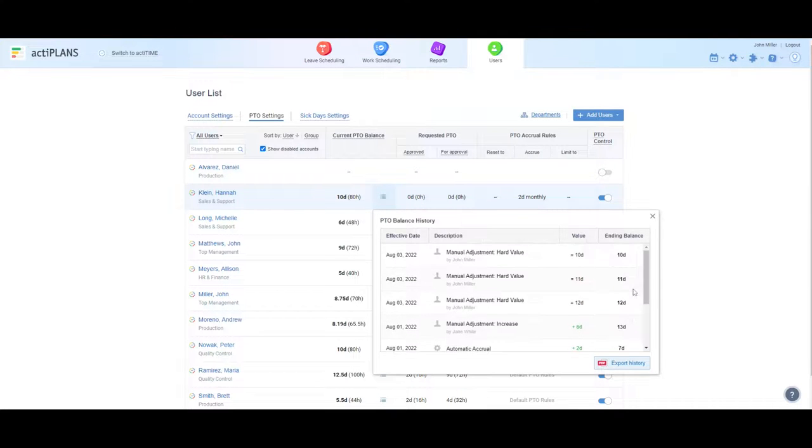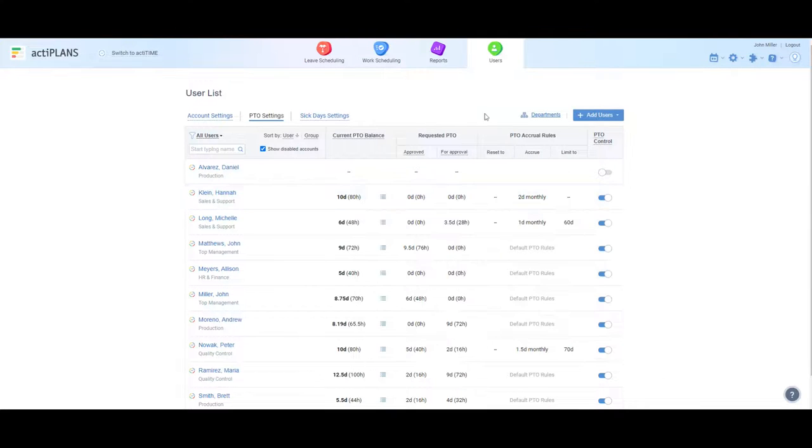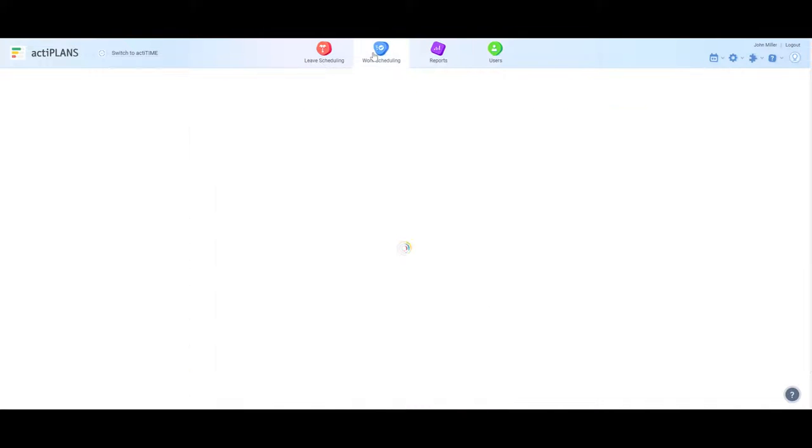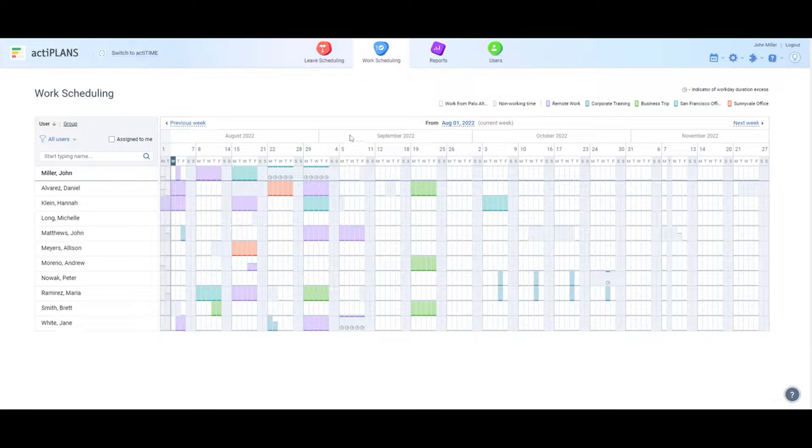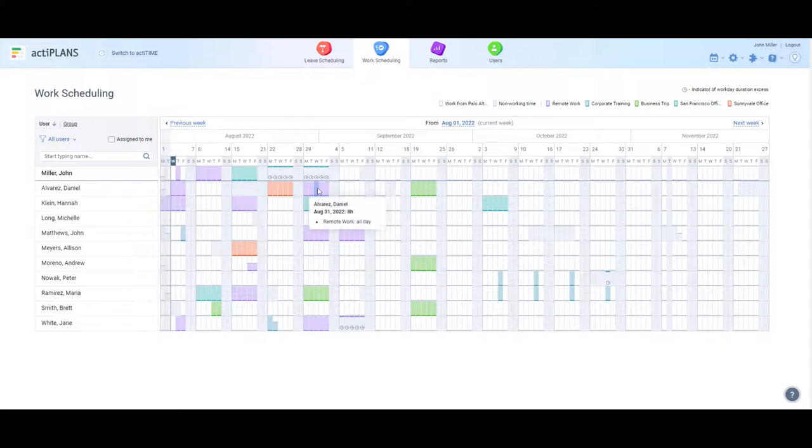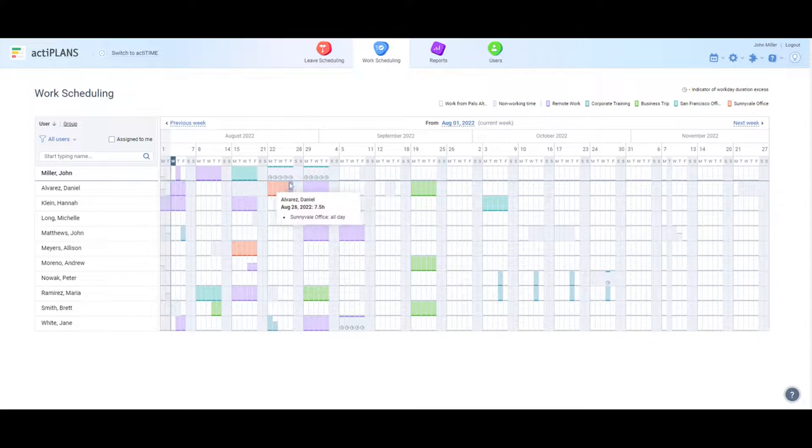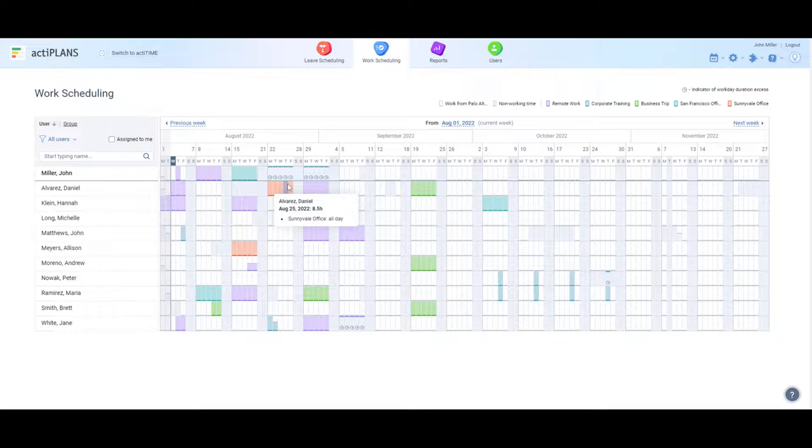Now, let's go ahead and explore how ActaPlans helps with work scheduling. It has powerful functionality that allows you to plan and allocate custom work-related activities and statuses to employees, including locations, shifts, events, and so on.